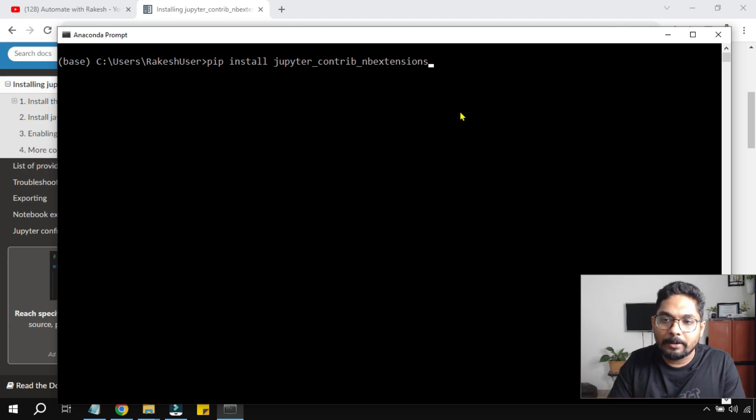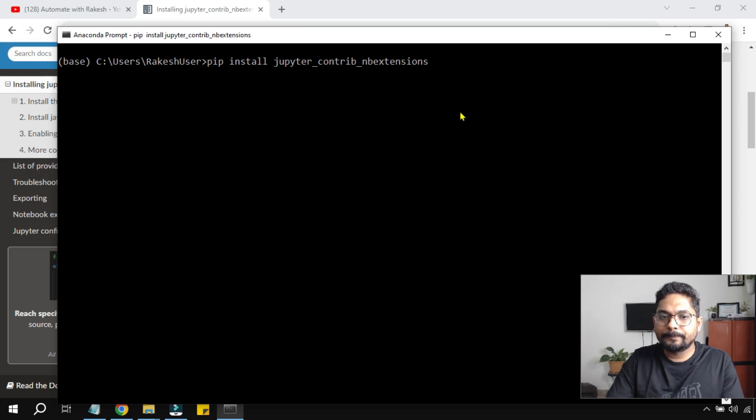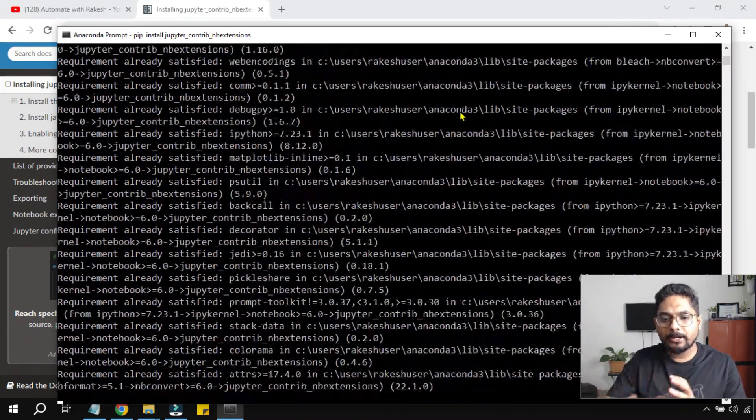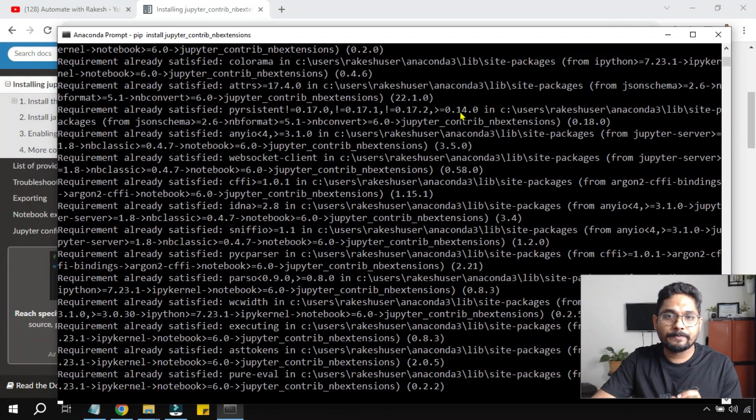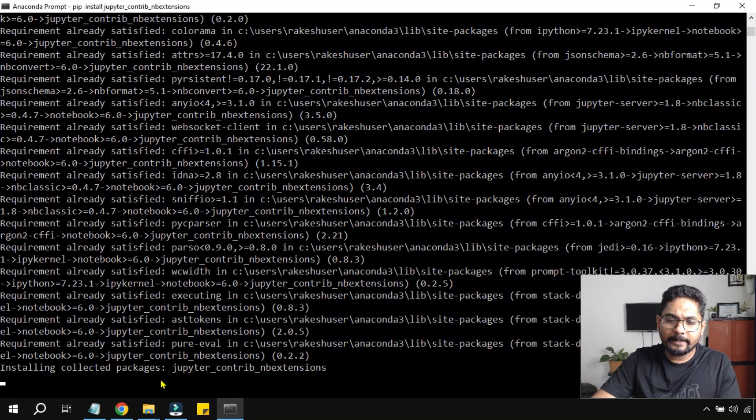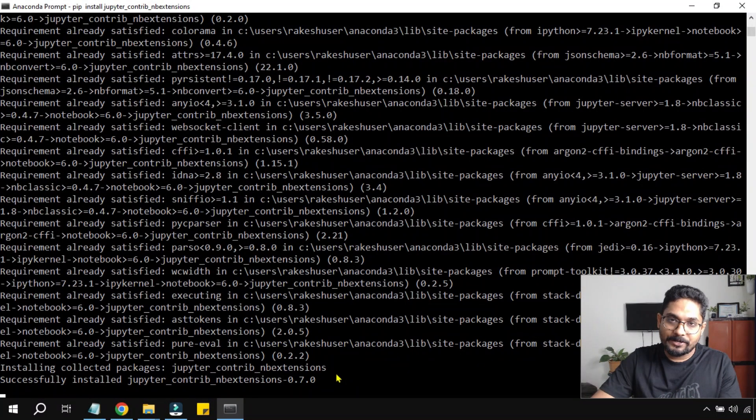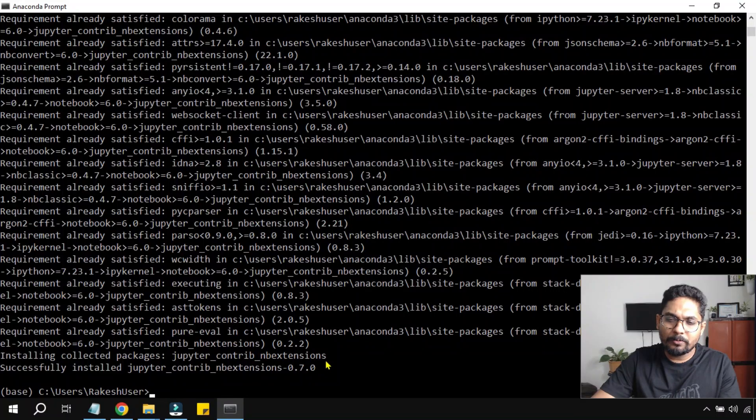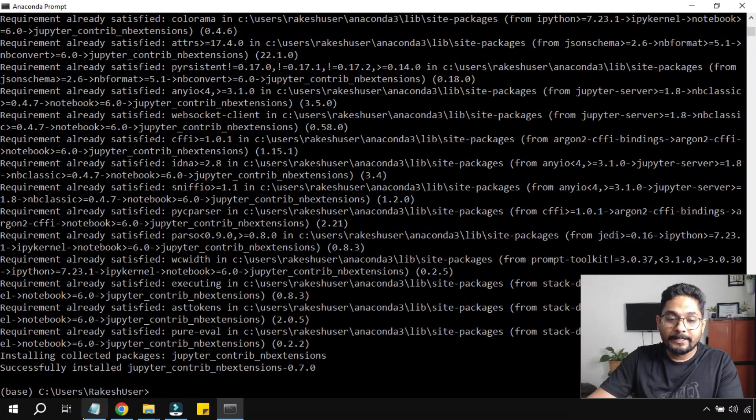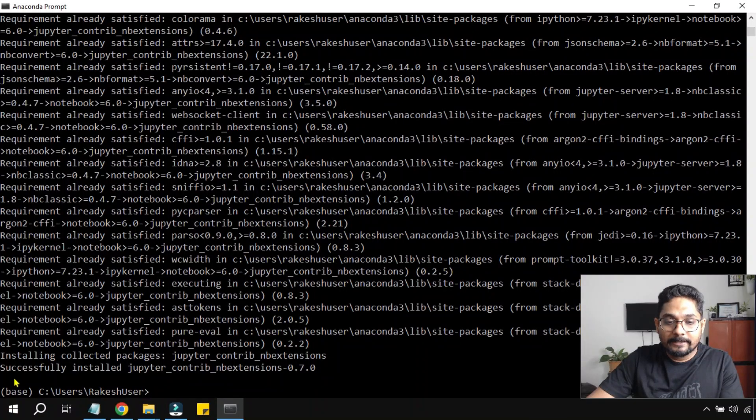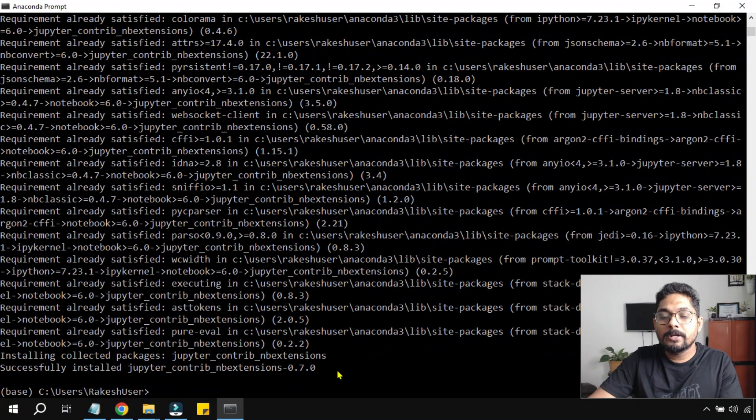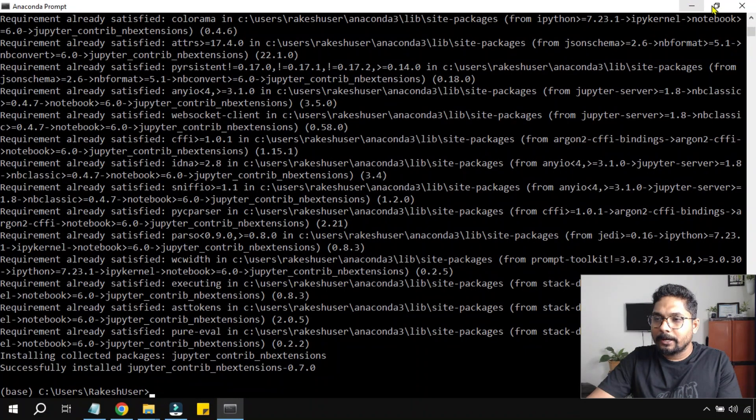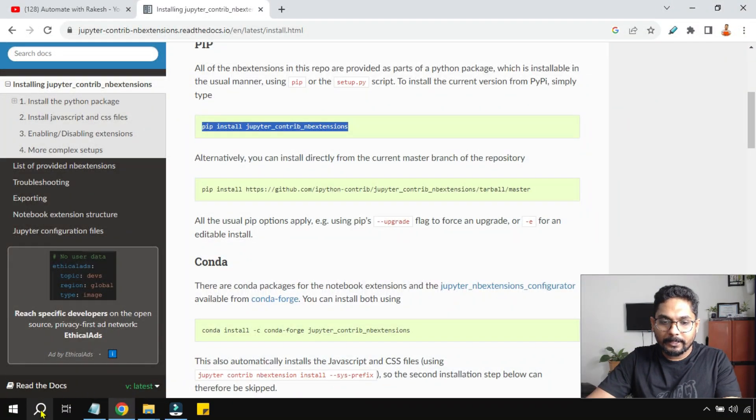So I have given the command. Let me hit on enter. Now you can see it will take some time for it to install completely, so let it complete its process. You can see a sentence here: installing collected packages jupyter contrib nbextensions. So you can easily remember this: Jupyter notebook extensions contributed by the community, something like that. Here finally I got a message: successfully installed jupyter contrib nbextensions 0.7.0. So this is all done. Now I'm going to simply close this.